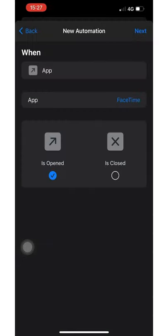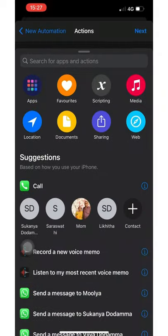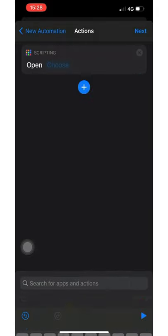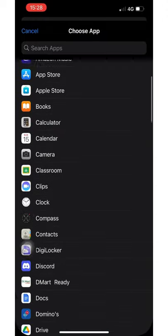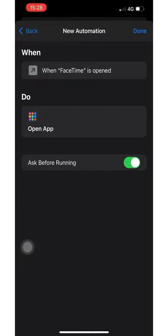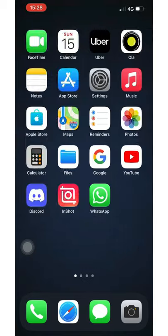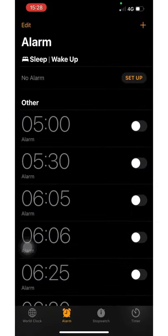Tap Next, then Add Action. I set it to open Clock instead of FaceTime. Then disable the option that says 'Ask Before Running.' Now when I try to open FaceTime, Clock opens instead.